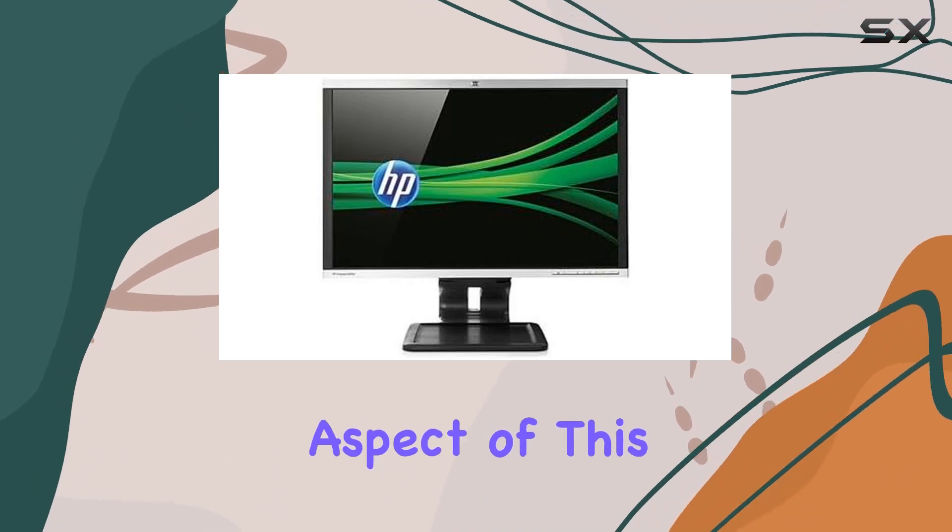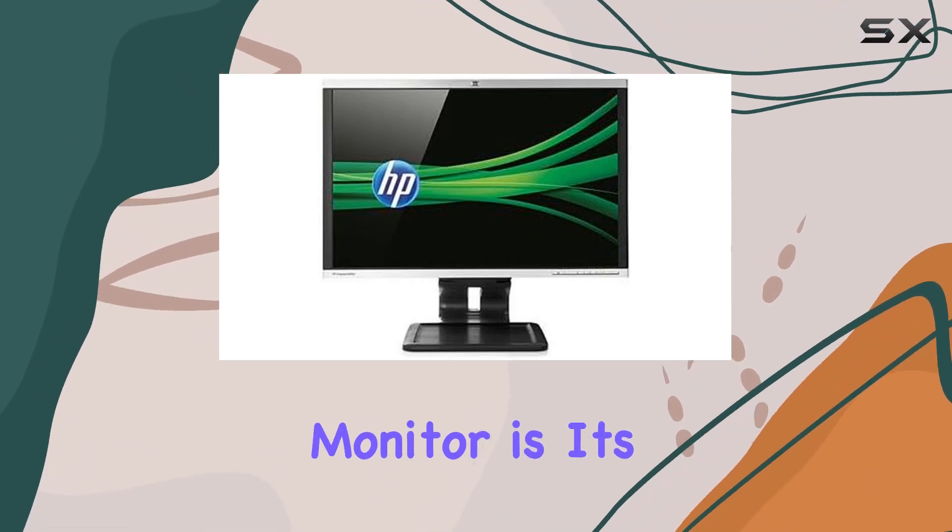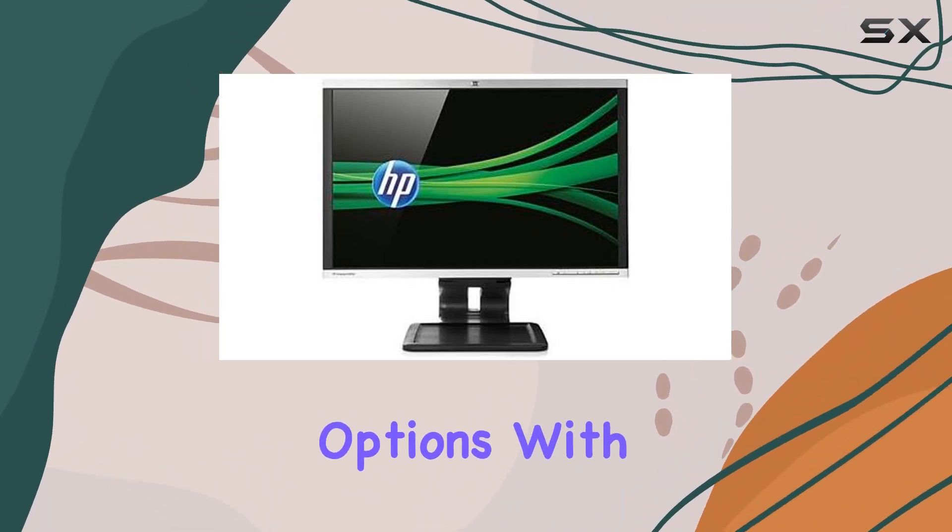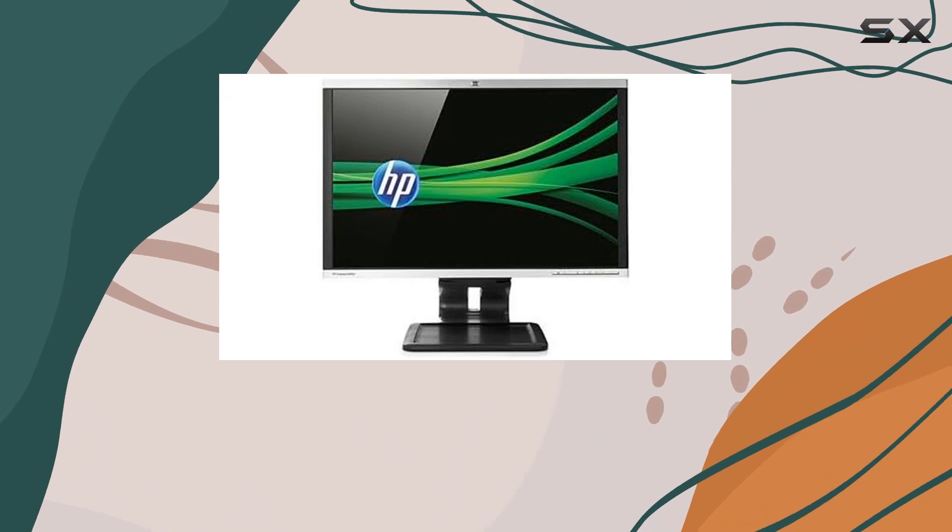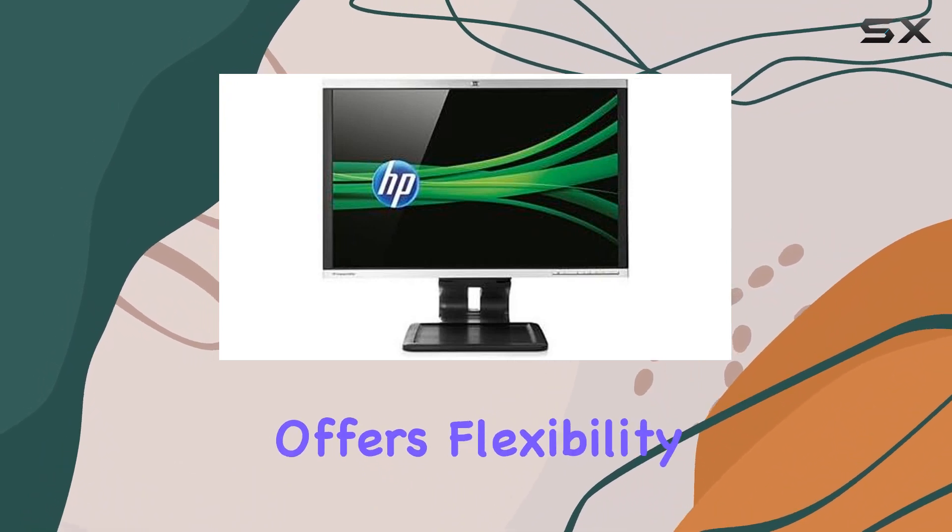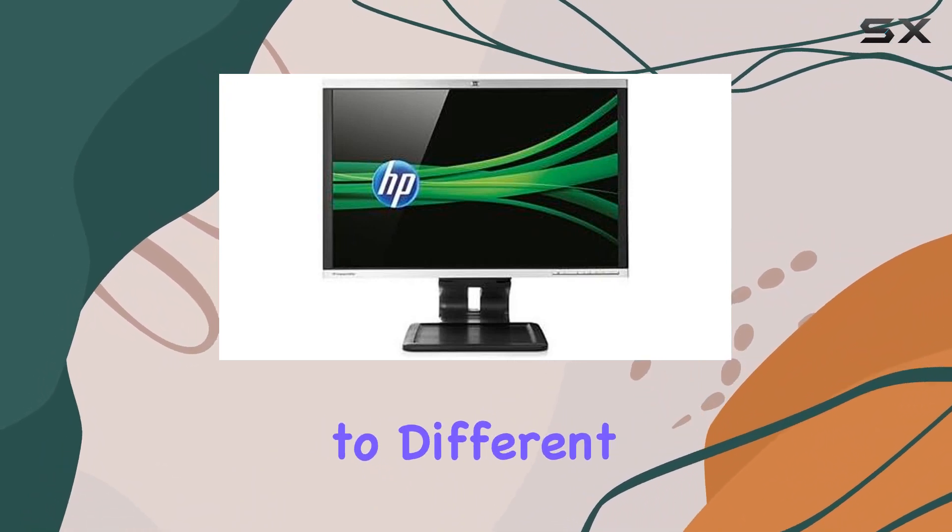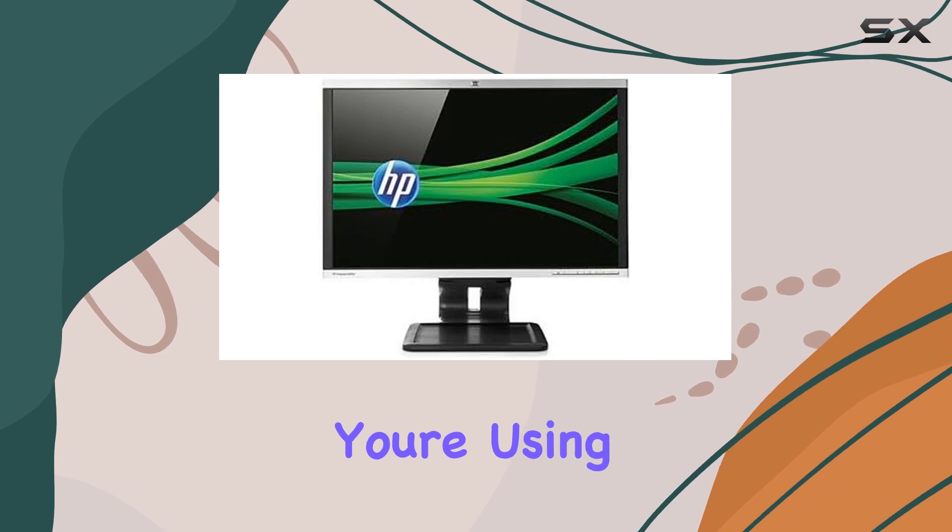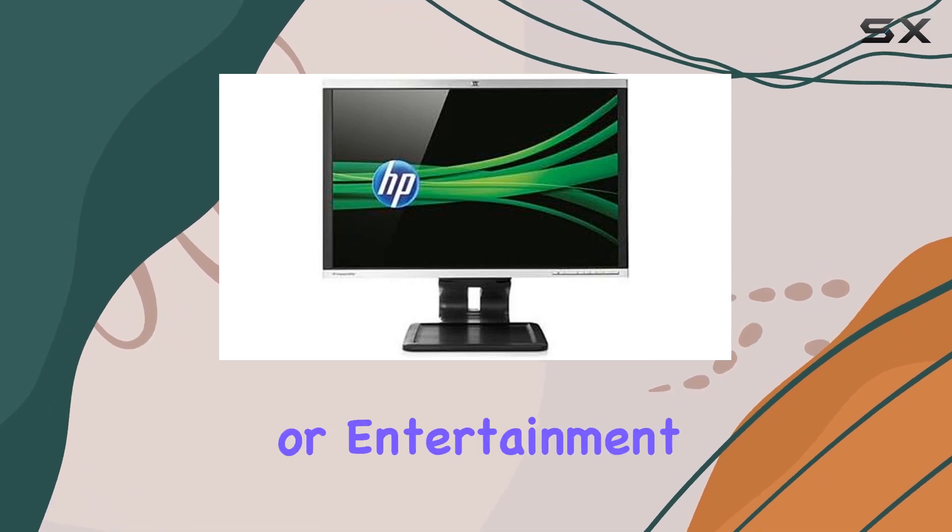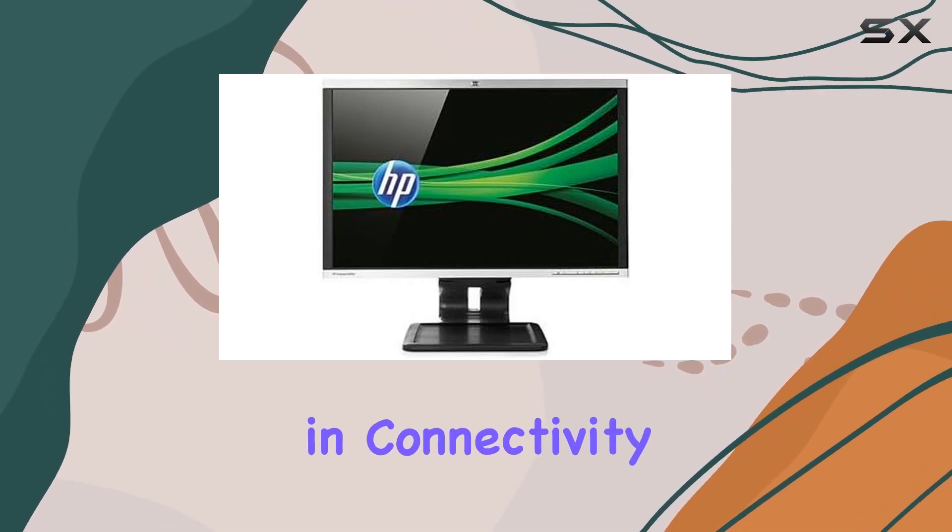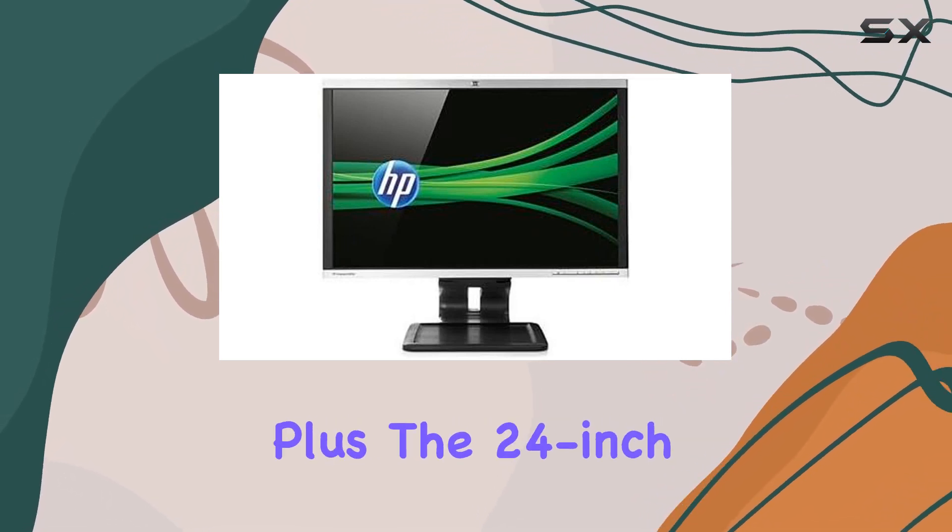One notable aspect of this monitor is its connectivity options. With both VGA and DVI ports, it offers flexibility in connecting to different devices. Whether you're using it for work or entertainment, the versatility in connectivity is a definite plus.